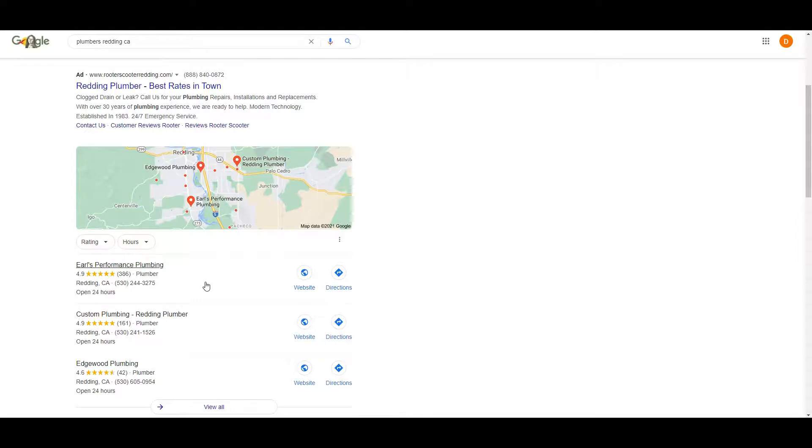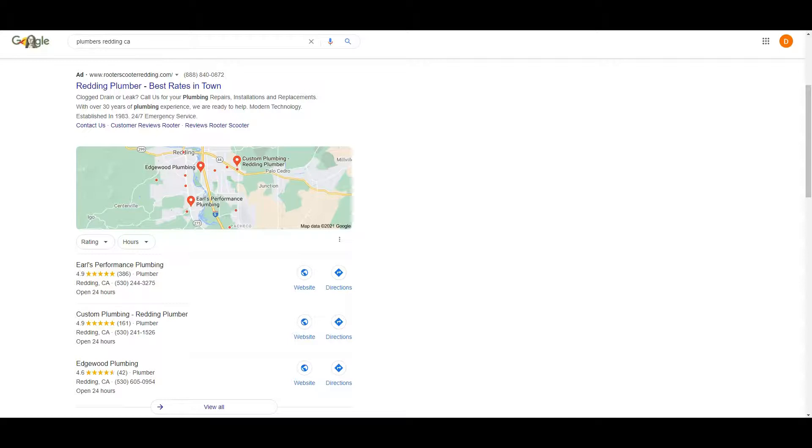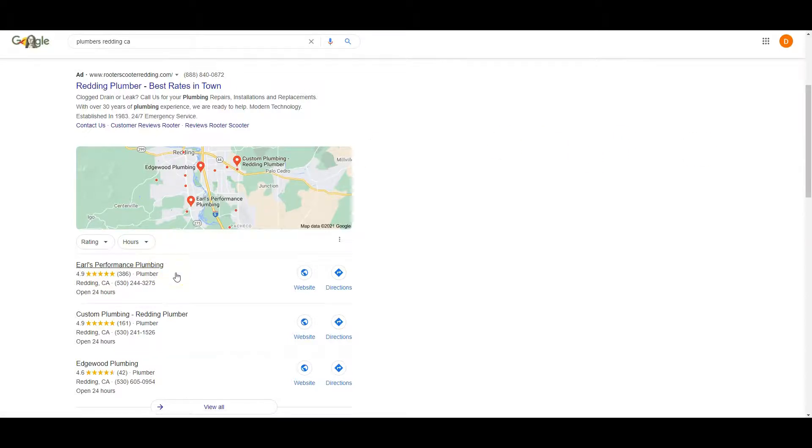These are all the most common ones. My favorite strategy here is to figure out what directories these top guys are listed in. Go list myself on those exact same ones and add a bunch more on top. So if Earl's performance plumbing was in 150 directories, I'd be putting myself in 250 if not 300.